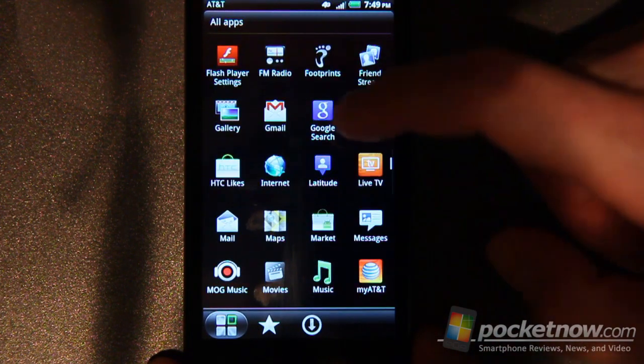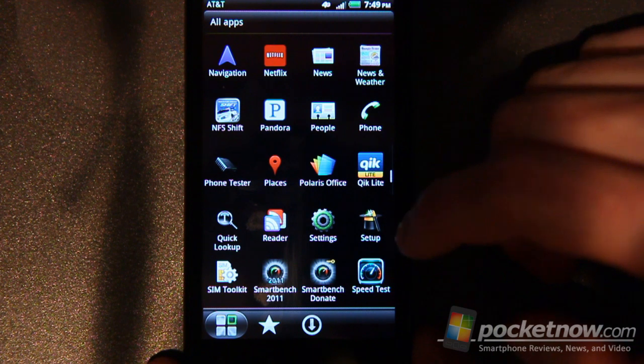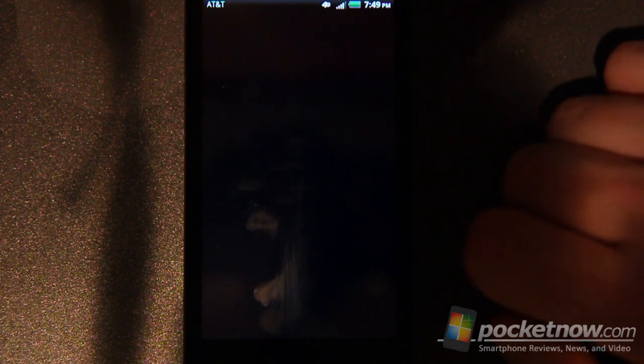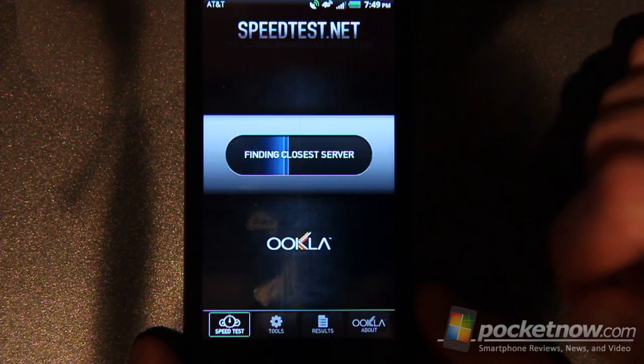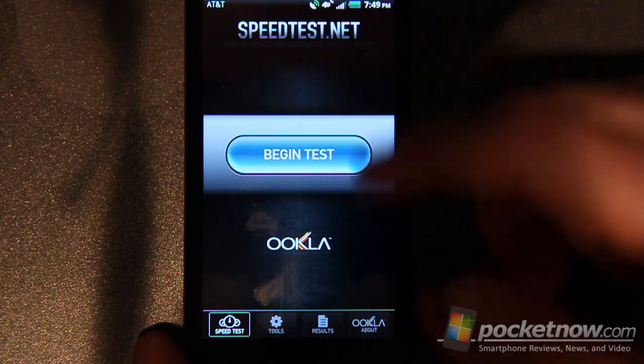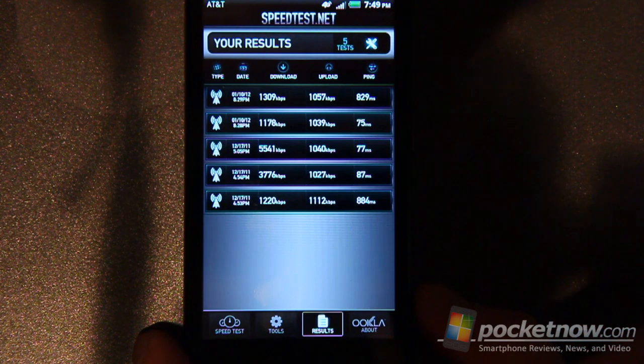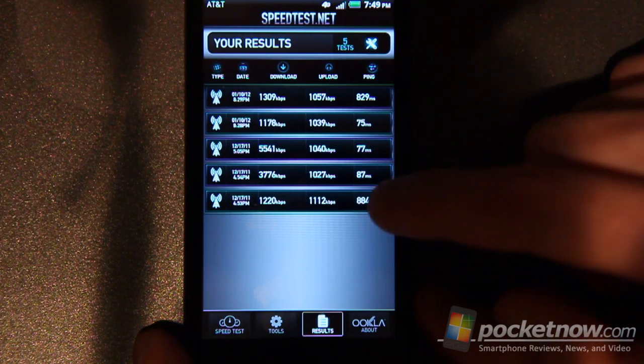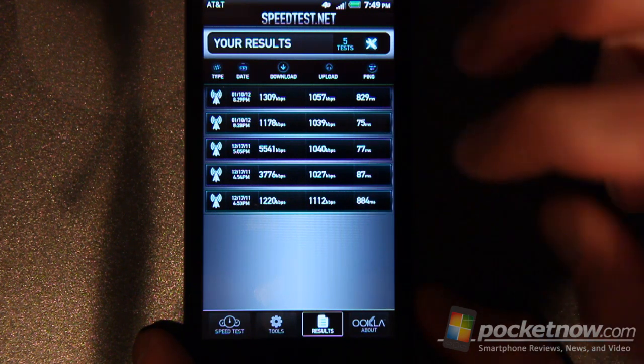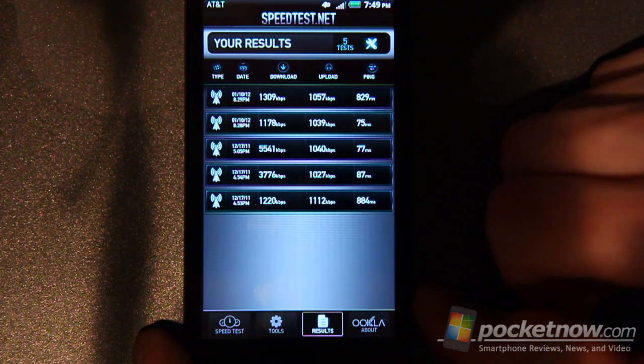One thing we didn't catch on the speed test was a speed test in the hardware app video review mostly because we don't have the 4G service. But I did want to share with you that even with the 3G service or the quote unquote faux G service that some devices are getting.